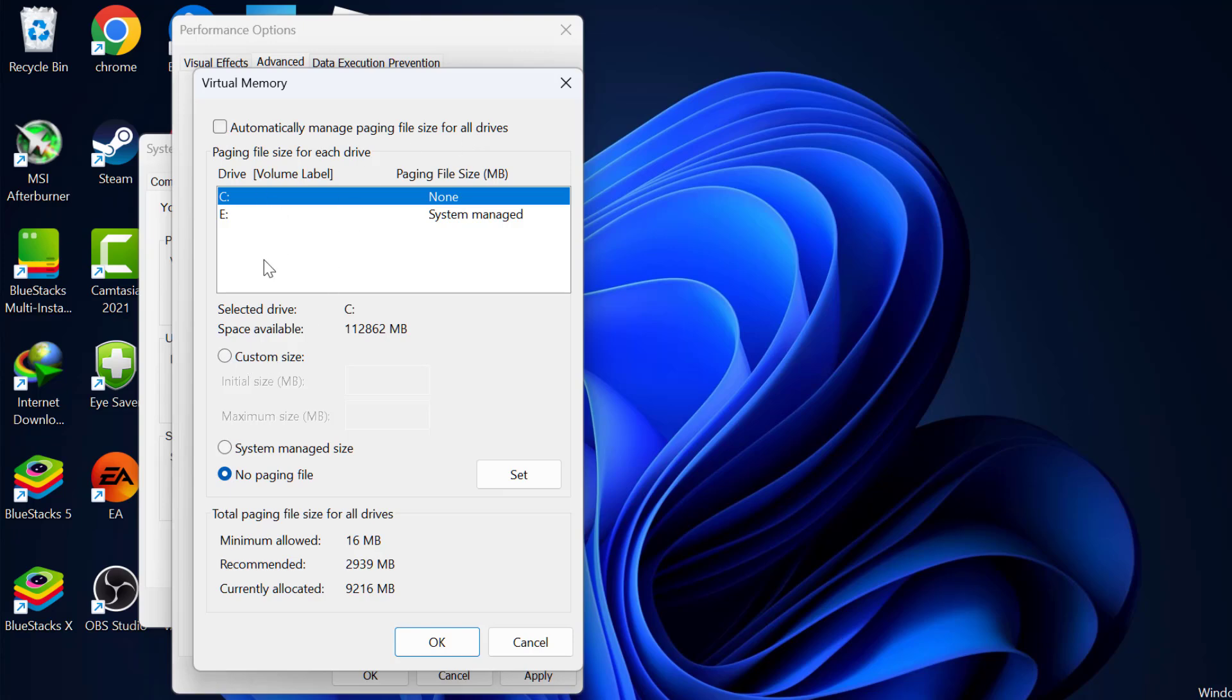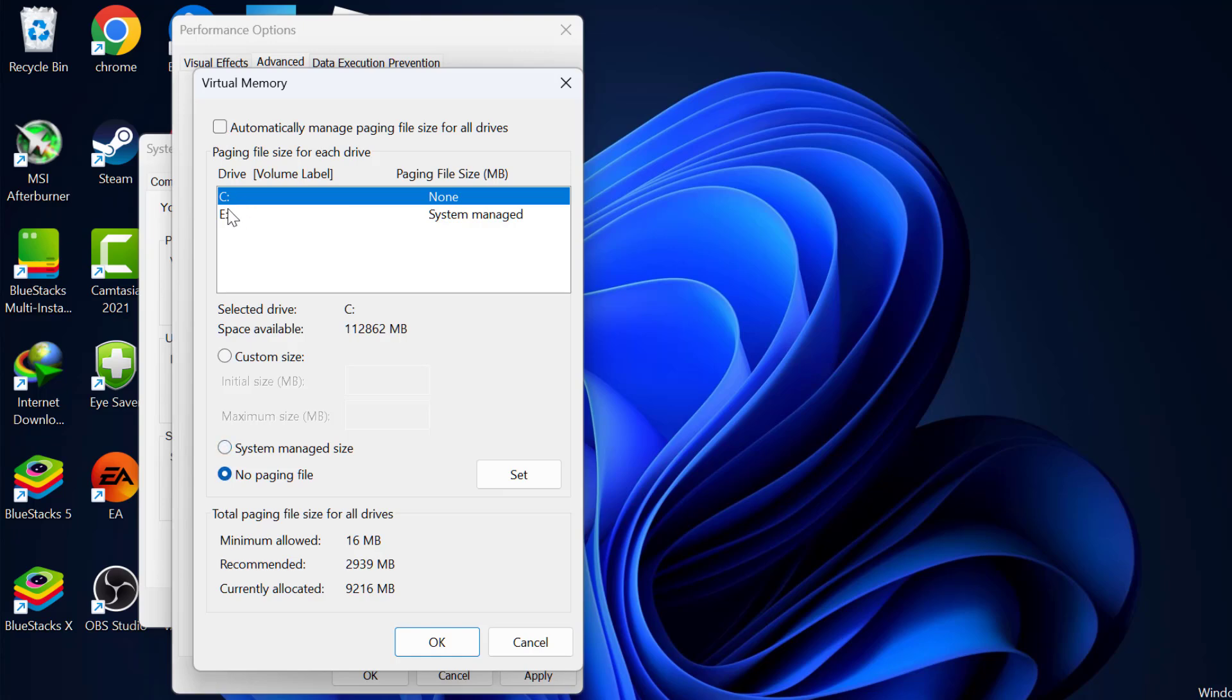In this drive list, you just need to select the drive where the program is installed. After selecting that drive, you just need to select custom size. Now you just need to find out how much RAM is installed in your PC.